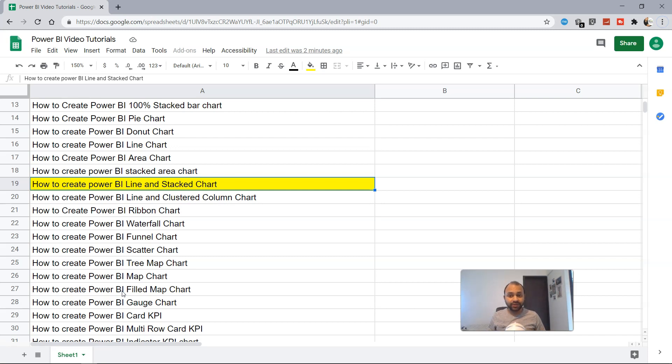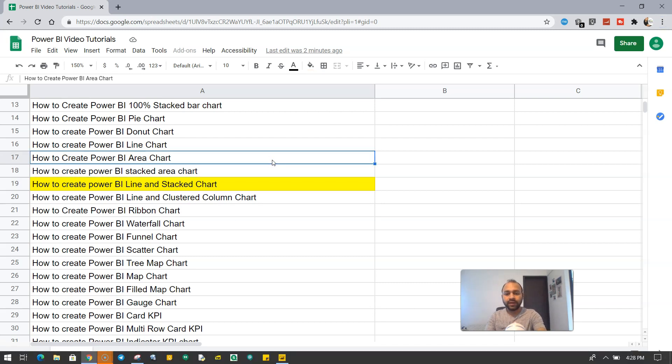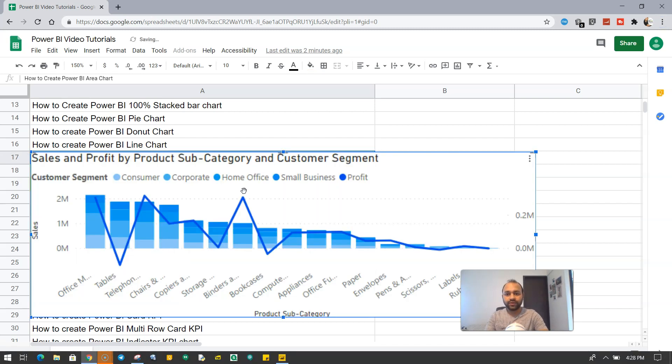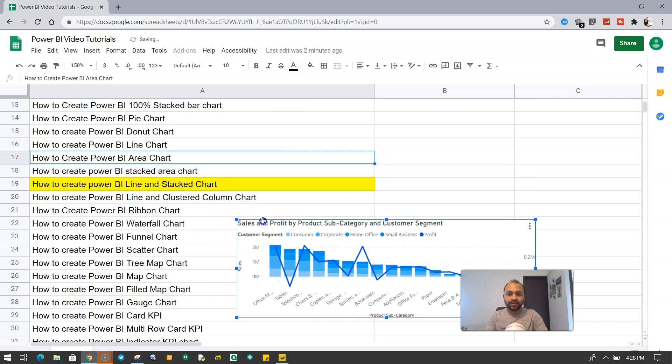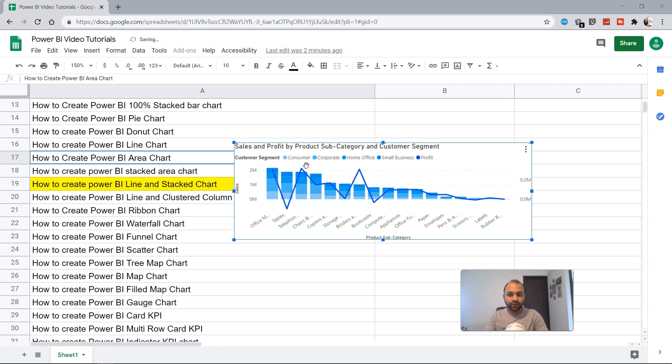Well, as the name suggests, it is a combination of two different charts to reveal some interesting information. So how does this chart really look? Just to show you, here is the chart. If I just paste it and shrink the size, this is how the chart really looks like, which is the line and stacked chart.